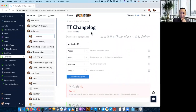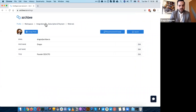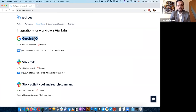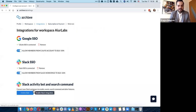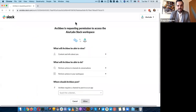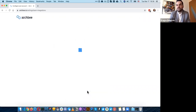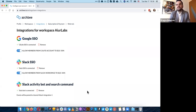You mentioned there's a Slack integration — can you show us how to set that up? Sure. In the workspace settings, under integrations, we have Google SSO where you can log in with your Google account, and we have Slack SSO plus the Slack activity bot and a search command. Basically it redirects you to Slack, you select a channel and allow it — that simple. You'll have a channel where you receive events from the workspace.